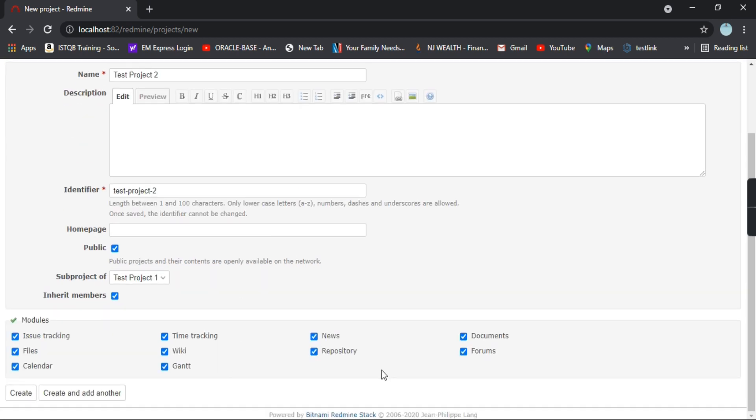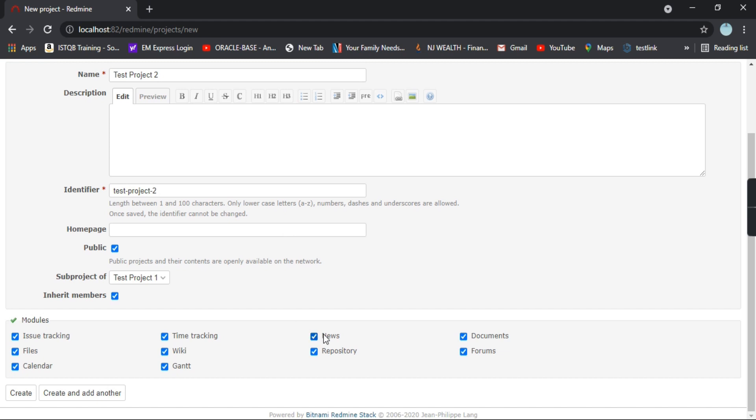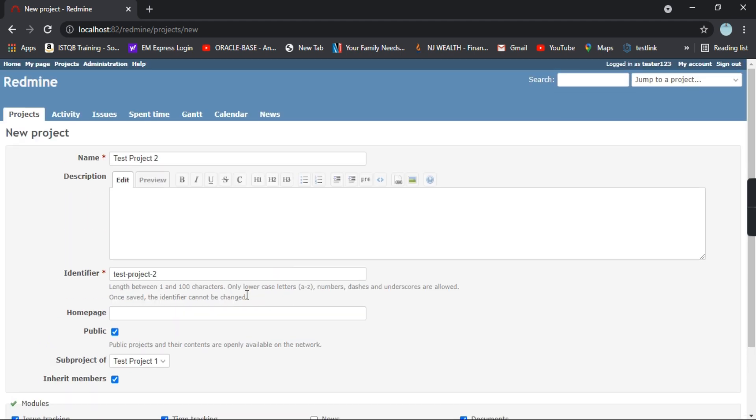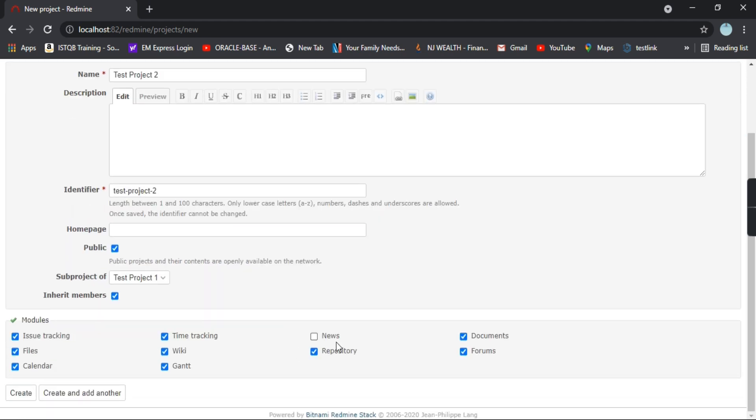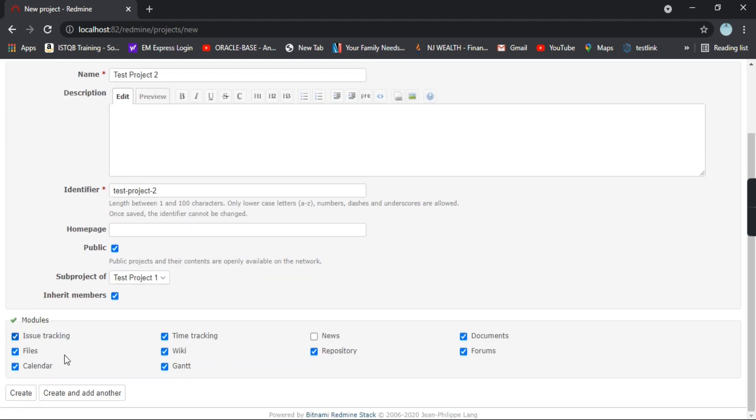If you don't want any of the options to be present here, you can uncheck that box. Let's try to uncheck news. I have unchecked the news. Now we have filled all the details. Let's click on create.